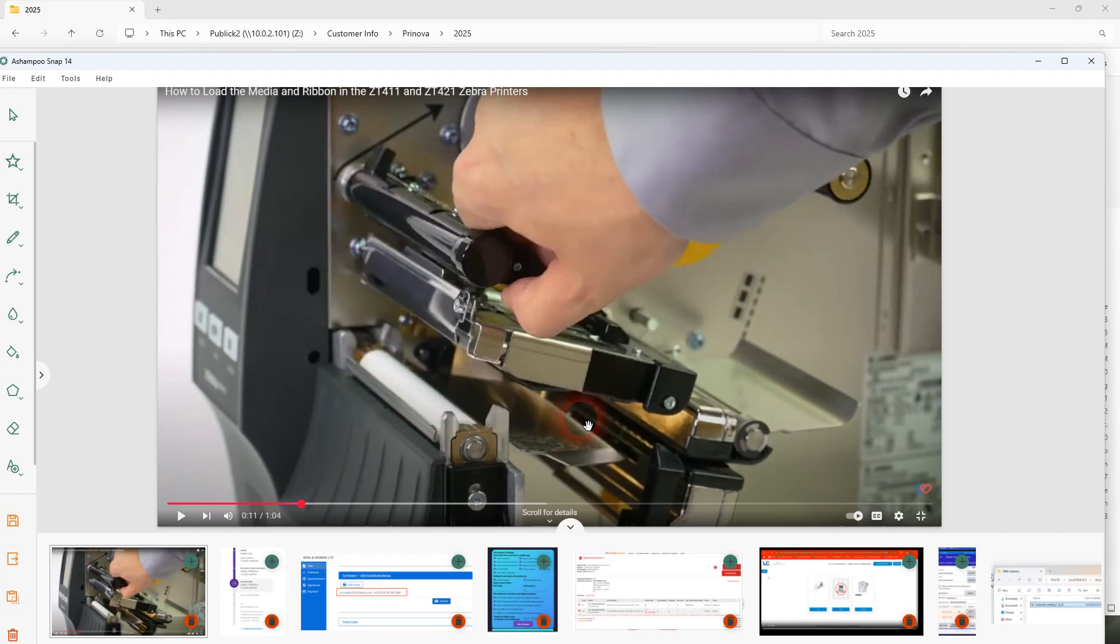So anyway, I hope that helps with the Zebra 400 series for media or media out errors. Thank you.